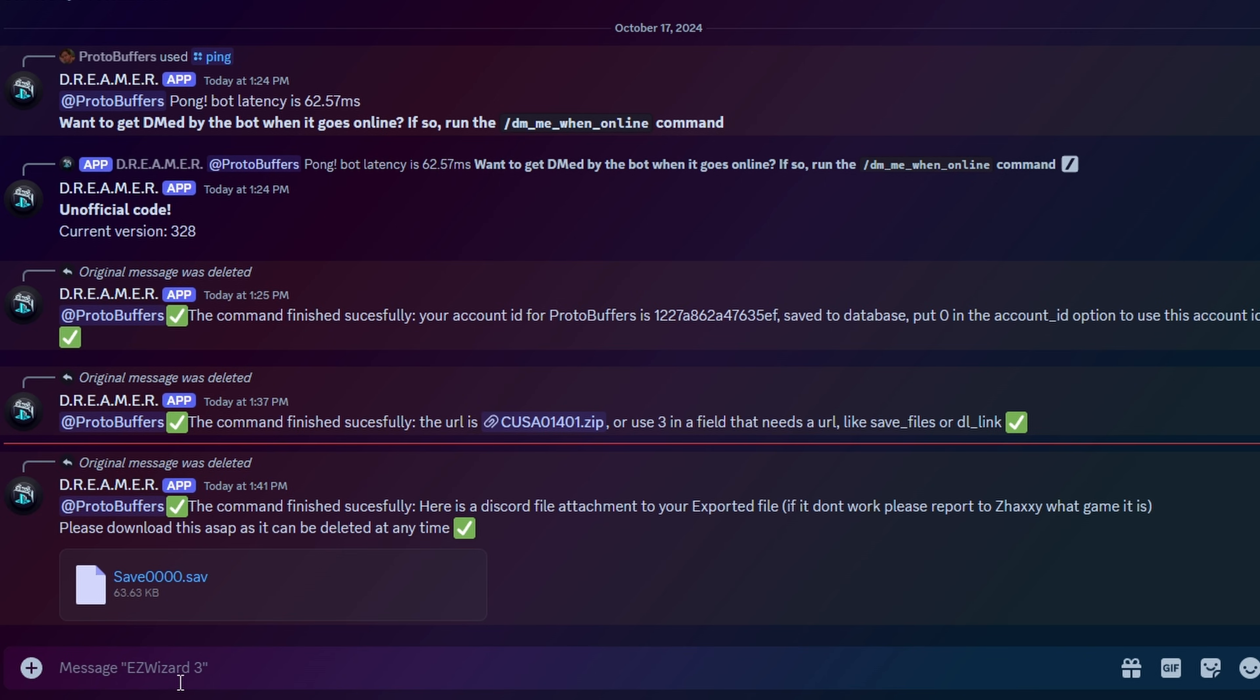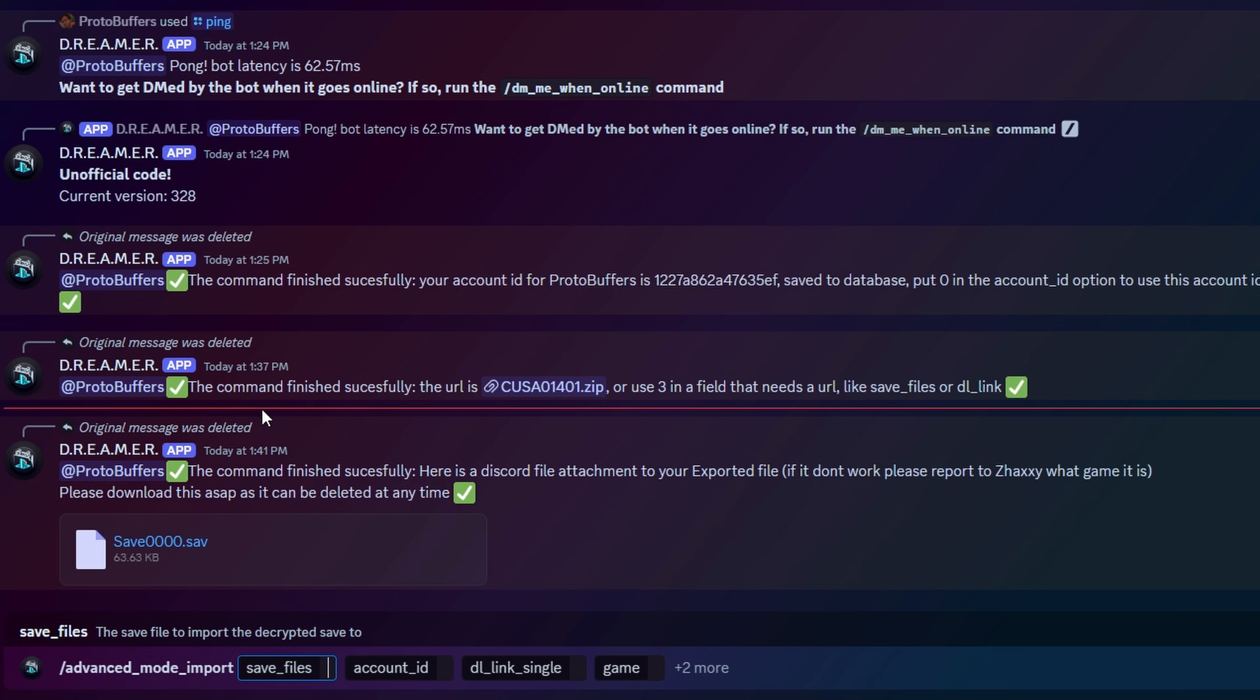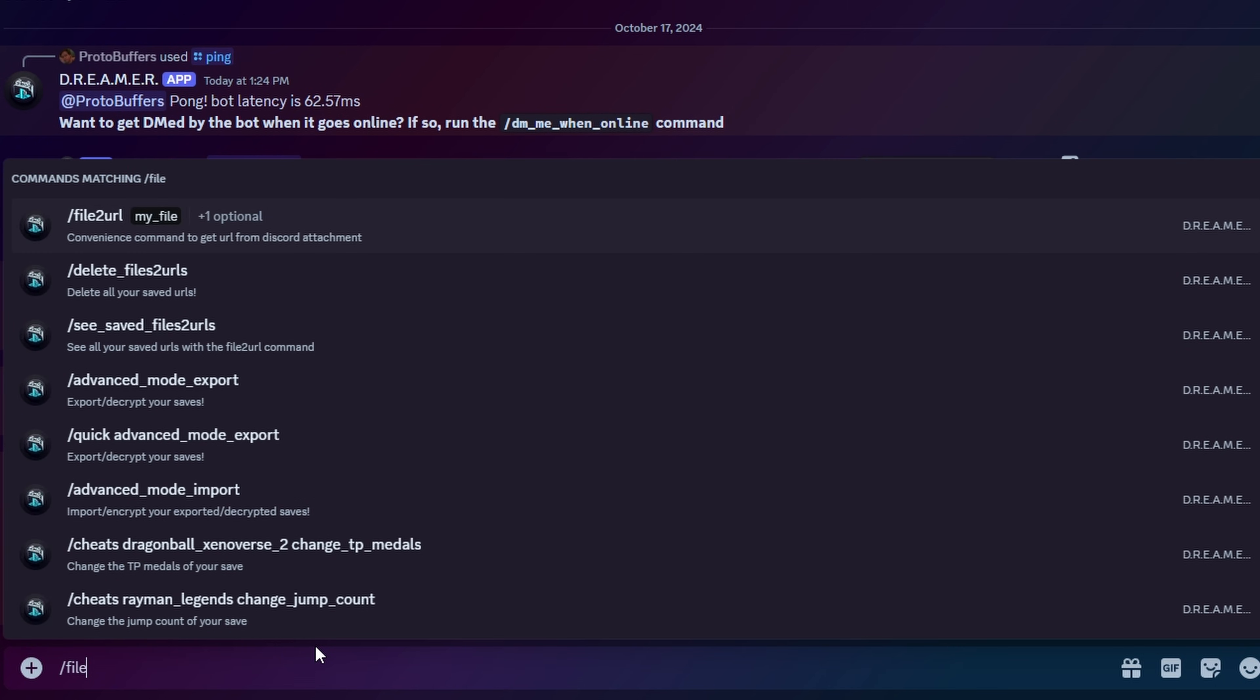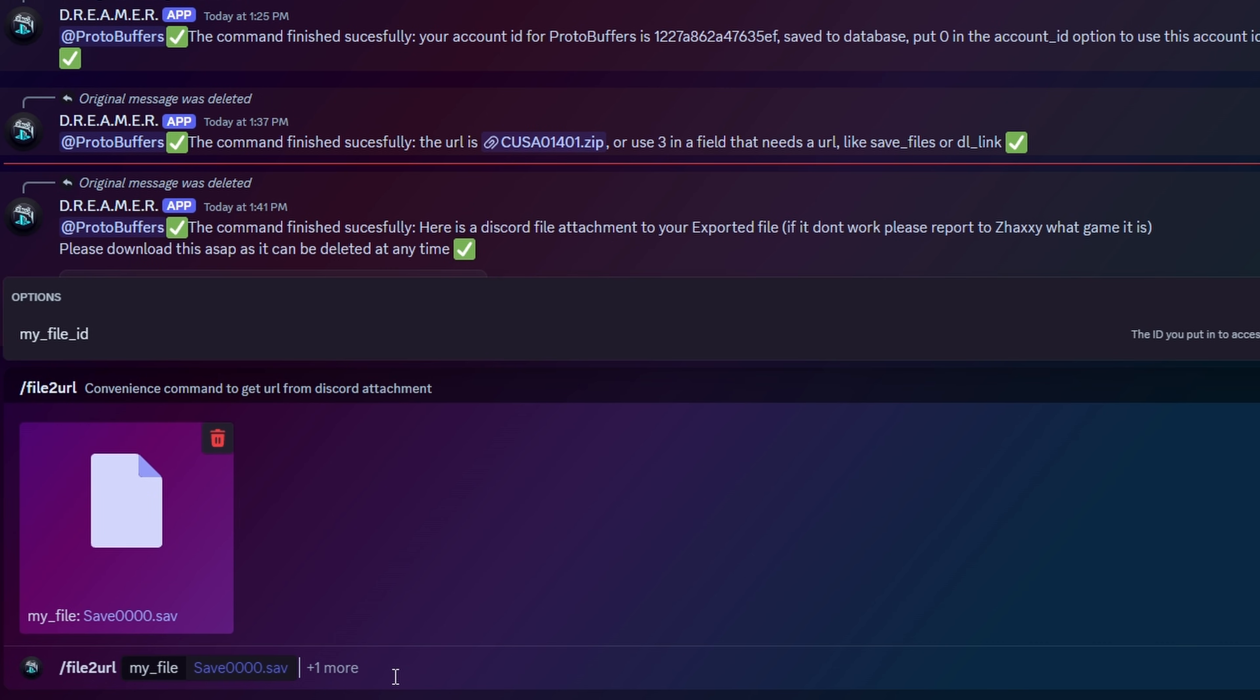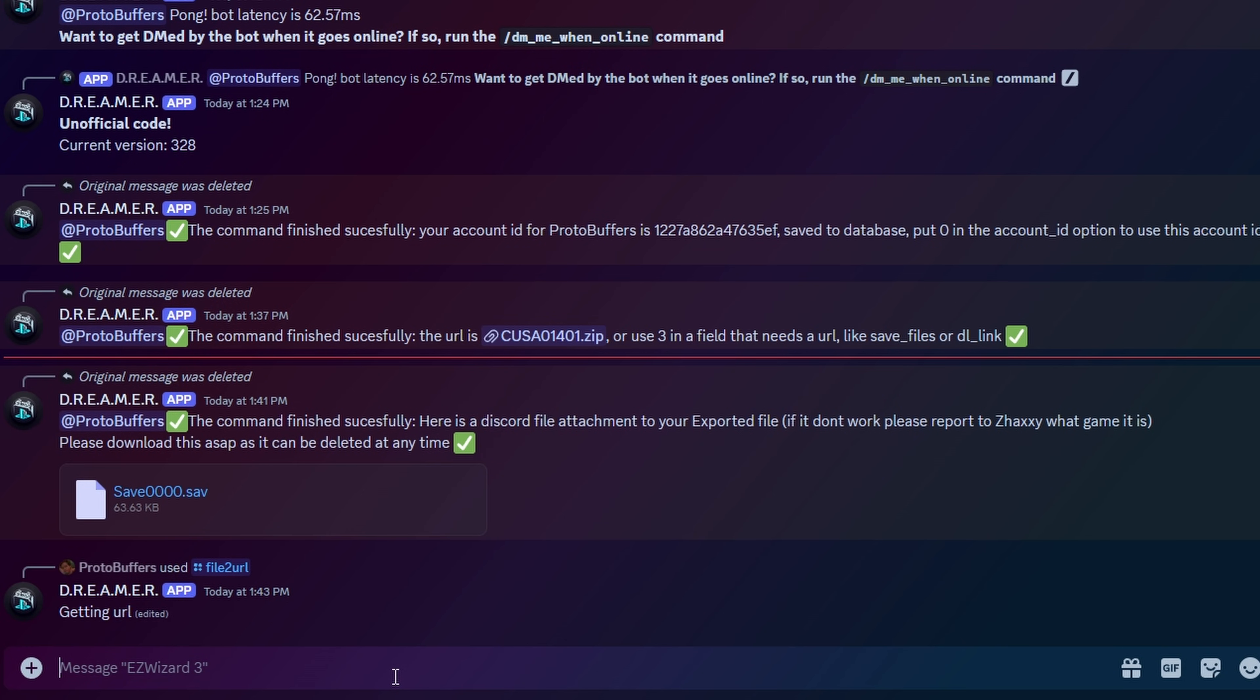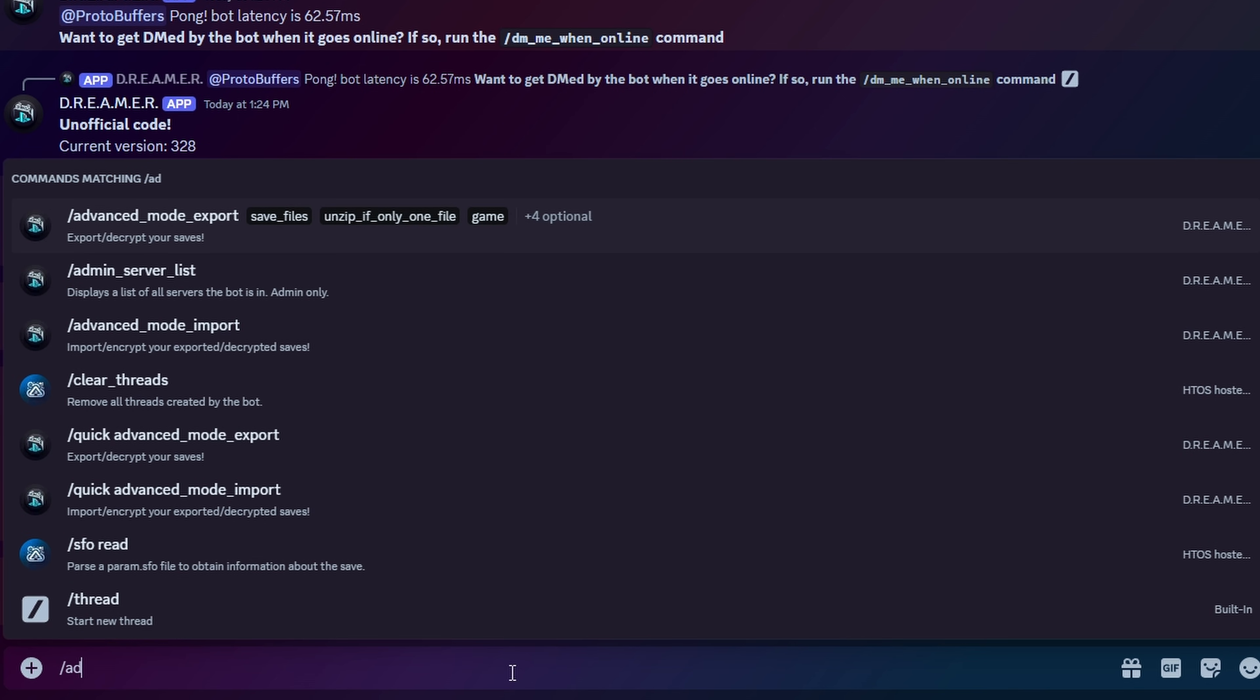So once we're done editing our save, what we do again is just run that command back. We would use the import command this time. So here you can see that we have the save files, we can upload our save file now. So again, we can just do the file to URL, drag and drop our decrypted save, and then just upload it. Now you see we have another URL. So now we have two links, which one is our encrypted save and one is our decrypted save.